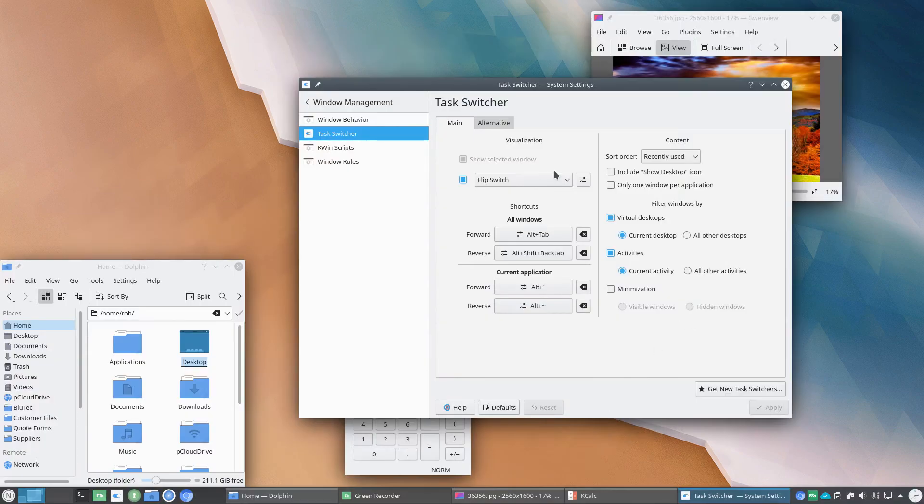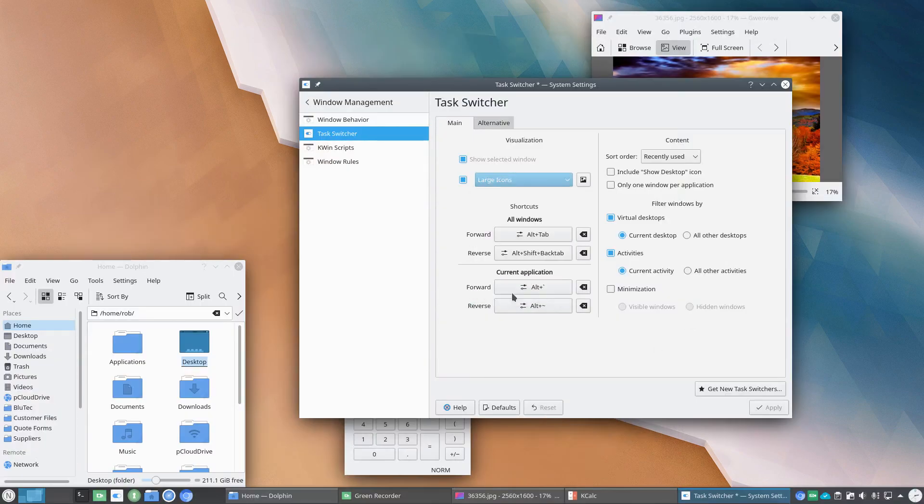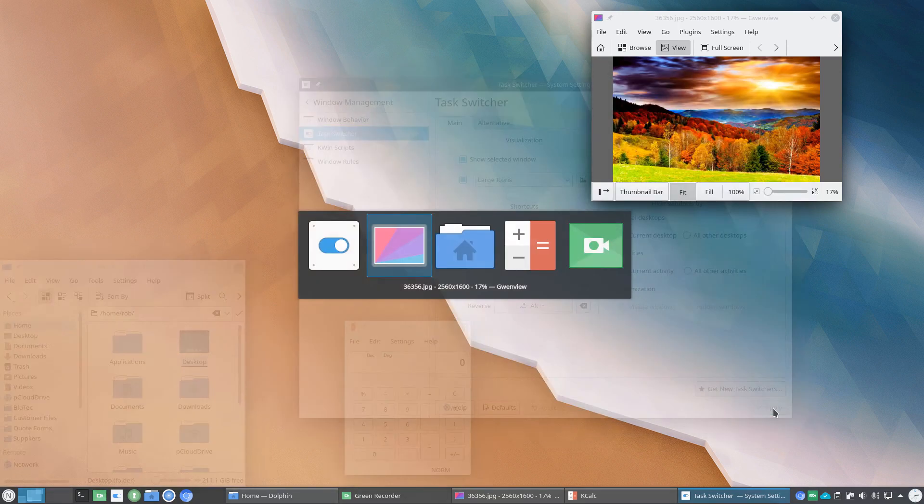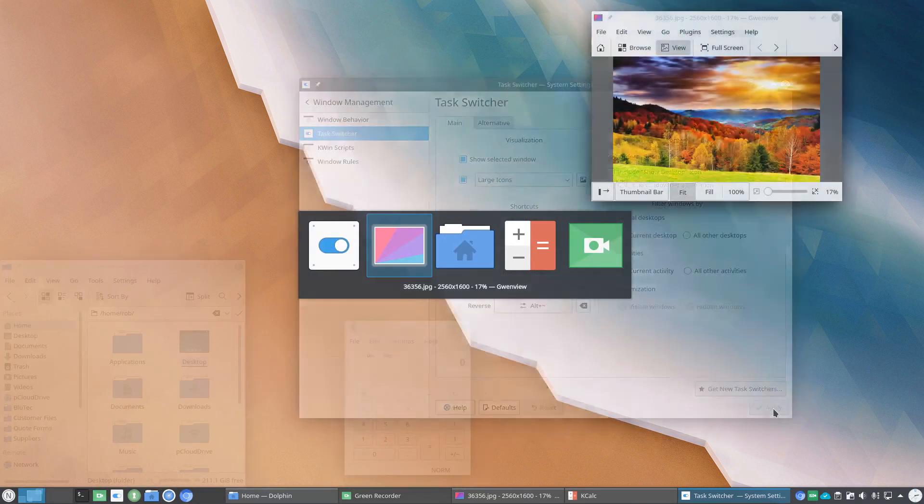And then we'll pop back in. We'll try another one. Just to give you an idea, Large Icons. Scrolling through.